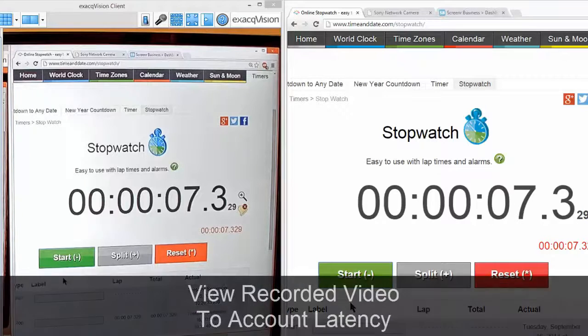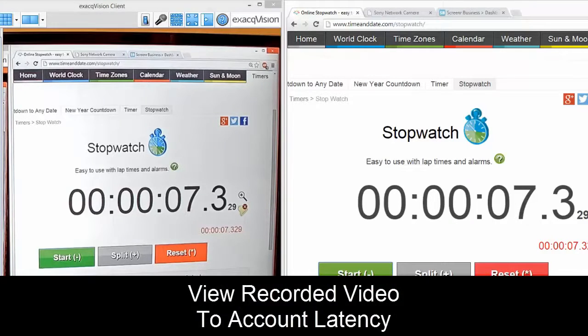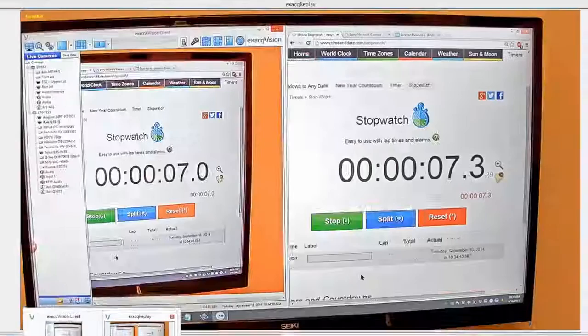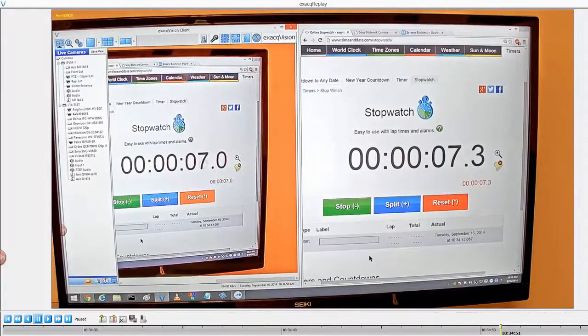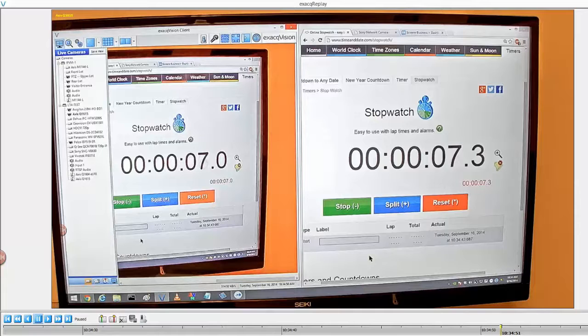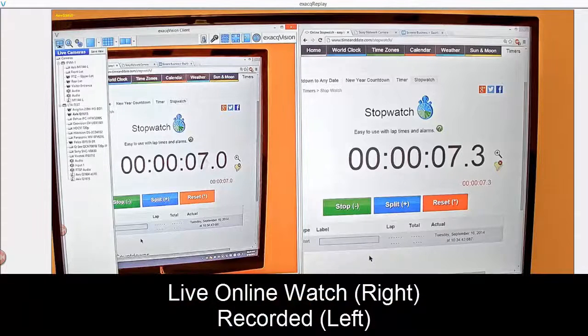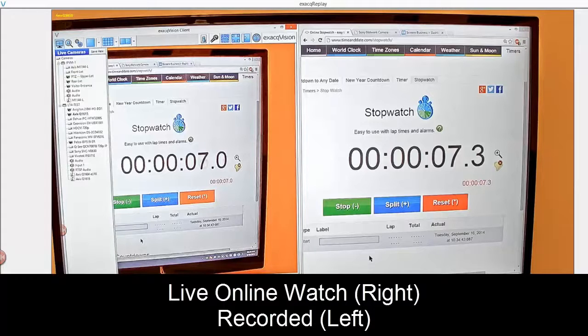To figure out exactly what the difference is, you'll have to switch to recorded video. We have a clip here that we're going to pull up to show you an example. This shows you, again, the right-hand side is the live video with 7.3 seconds. The recorded video on the VMS shows 7 seconds.